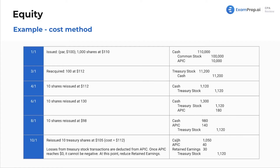When we get to a reduction in APIC, you have to look back and keep track of how much APIC we've accumulated. Ten shares reissued at $98 — this results in a reduction to APIC because we're now at a lower amount than we originally issued at. We are now taking a loss below par value.